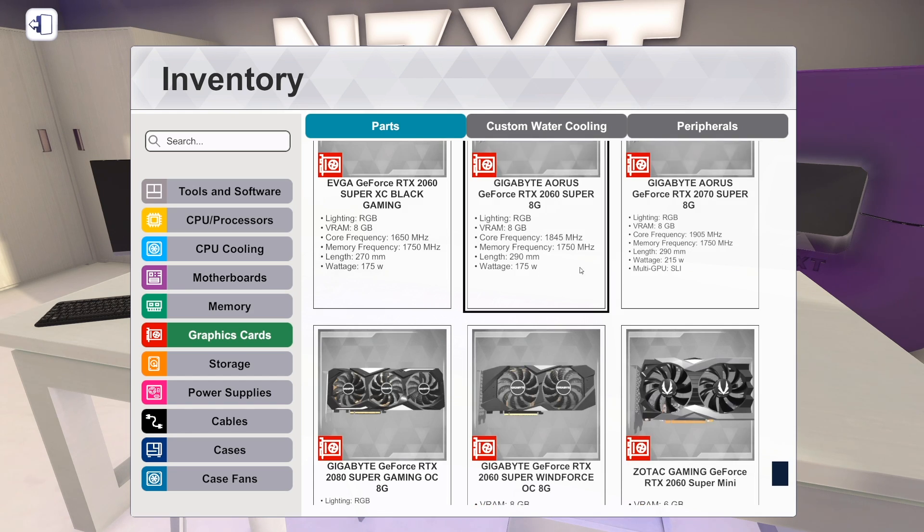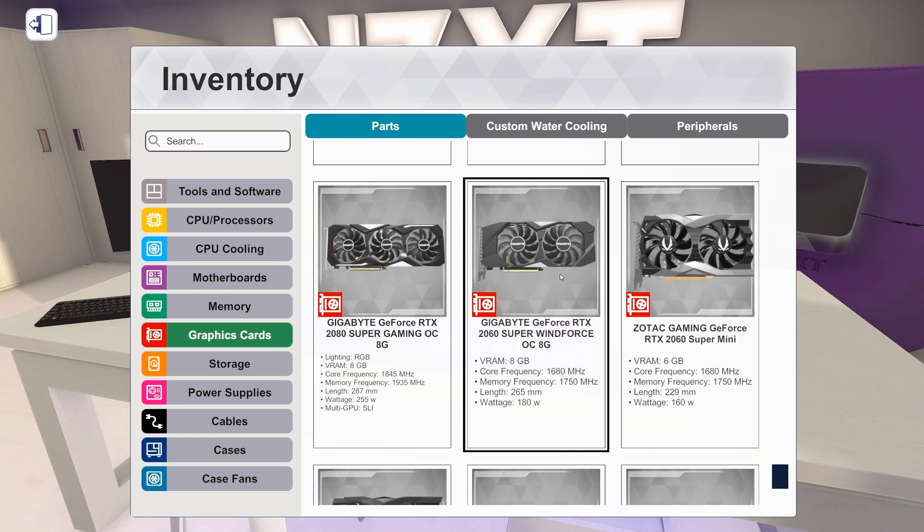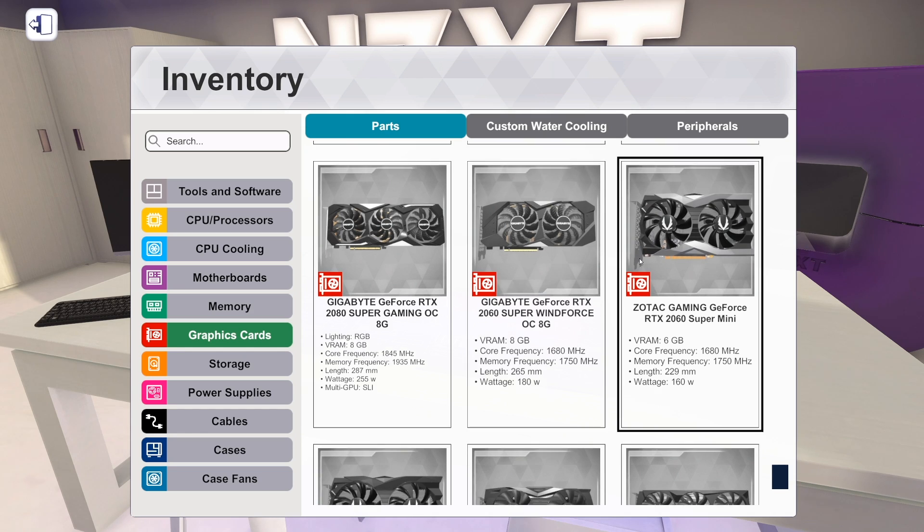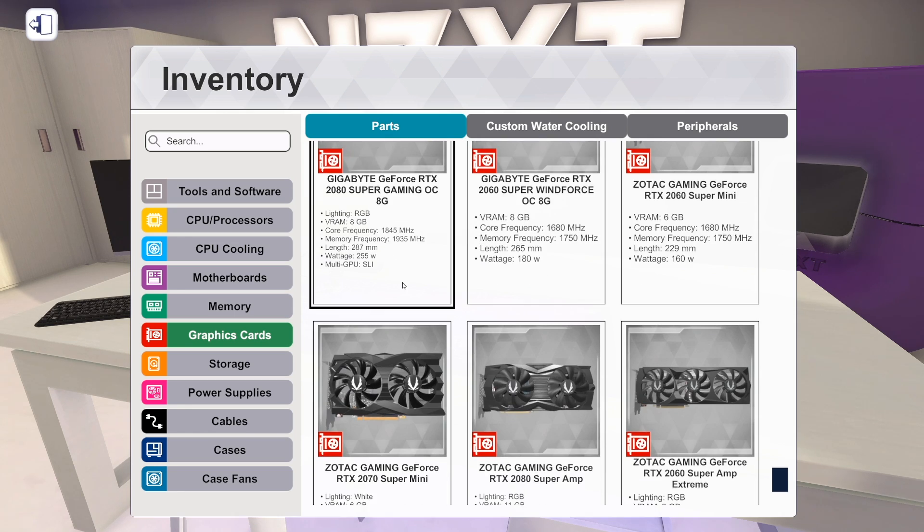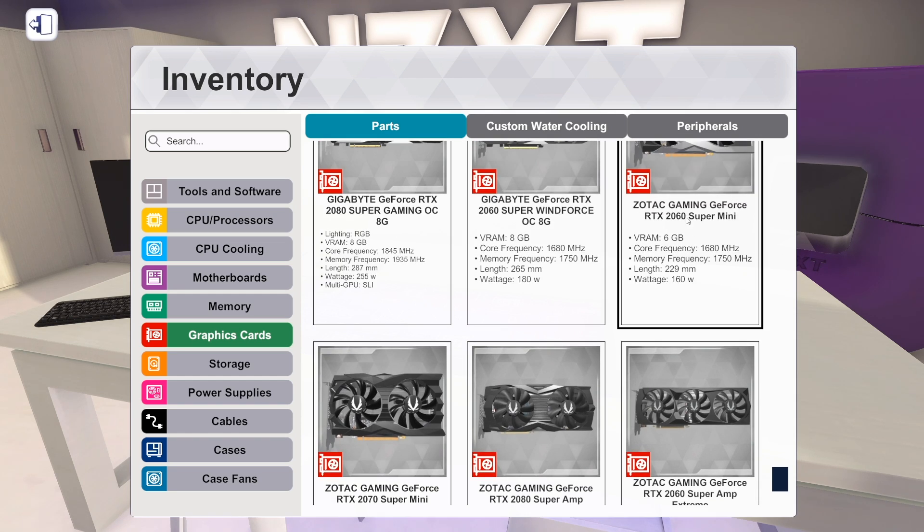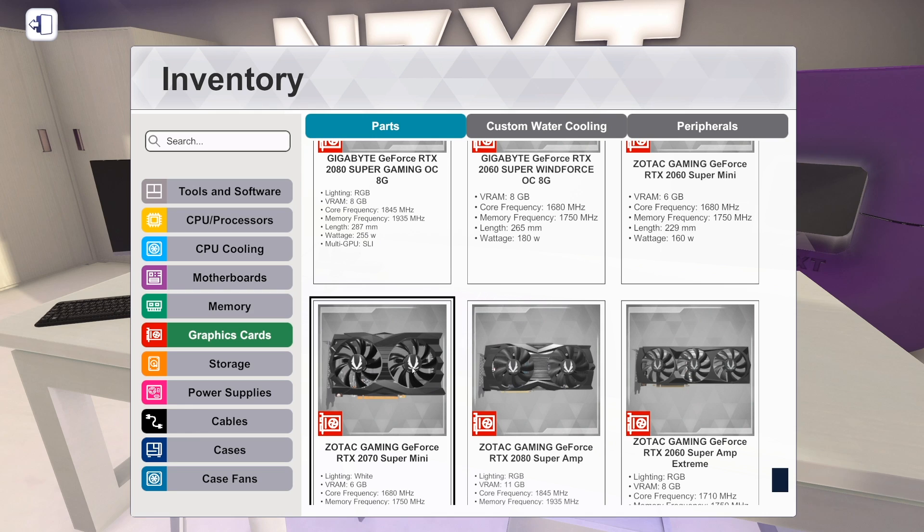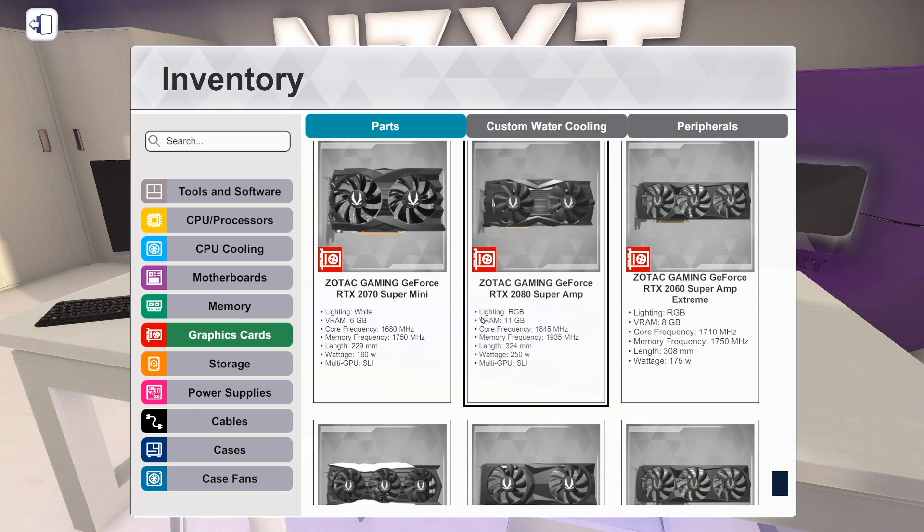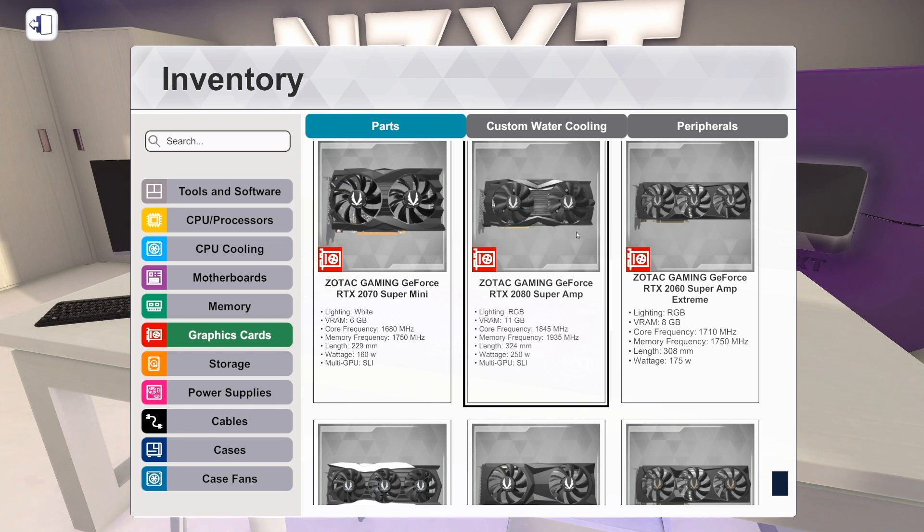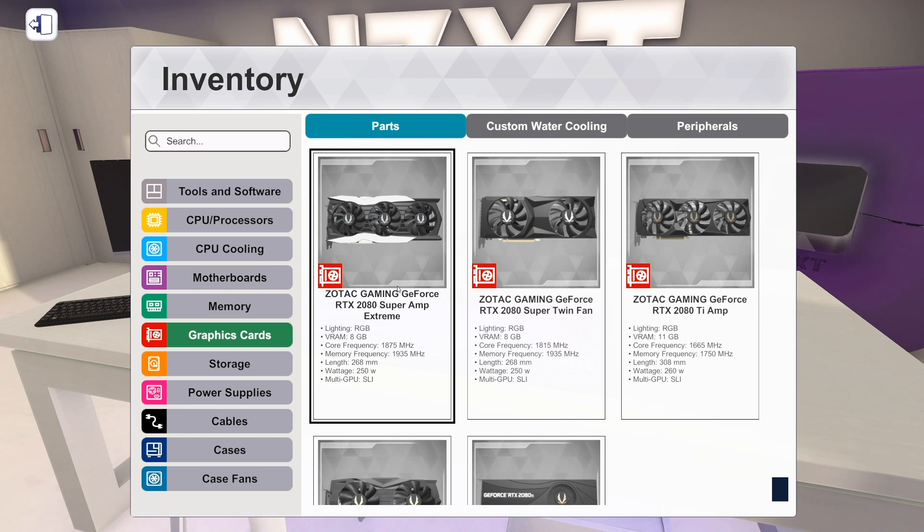We've got these two cards from Aorus. 2060 Super, 2070 Super. Those are new. RTX 2080 Super from Gigabyte, kind of their Windforce style card. And then an RTX 2060 Super Windforce. That's new. We've got a small little 2060 Super Mini from Zotac, which is cool. We've also got a 2070 Super Mini from Zotac. Awesome. I like seeing the small cards. Those are fun for some small form factor builds.